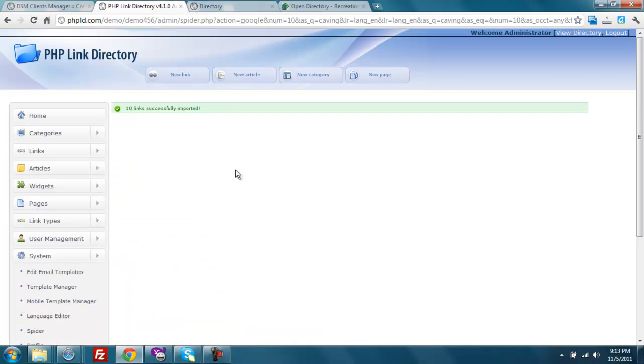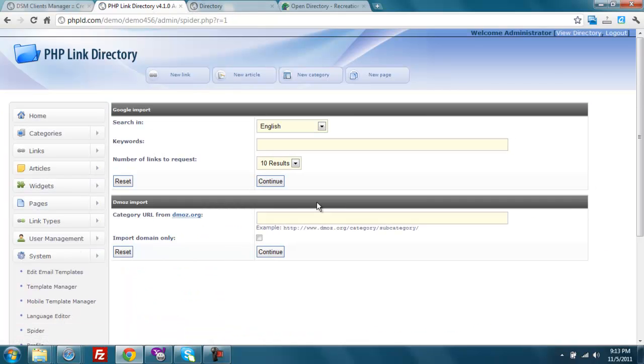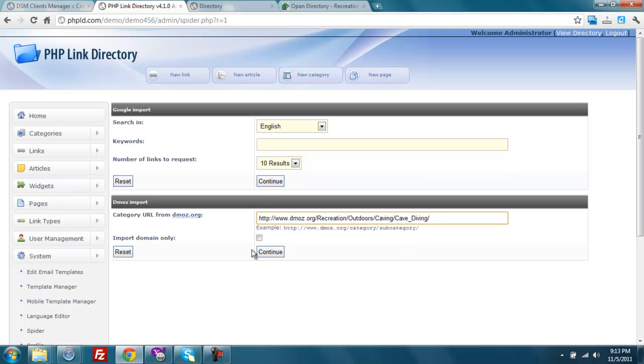And back over here, we're going to click on the spider again. And we're going to select this cave diving category from DMOZ, and click continue.